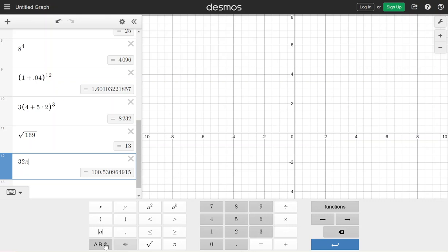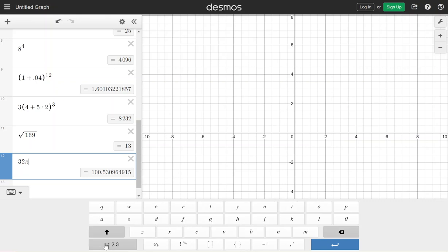If you want more letters they're right here in ABC, so lots and lots of things in here. We will have more videos throughout the semester to guide us along, but this is the first initial introduction to the Desmos calculator. We'll see you later.